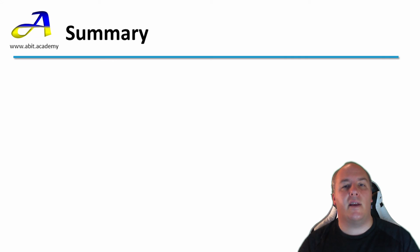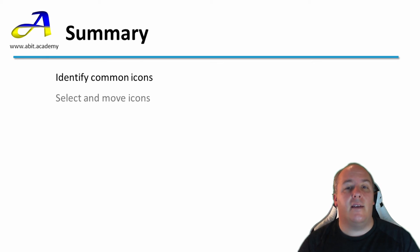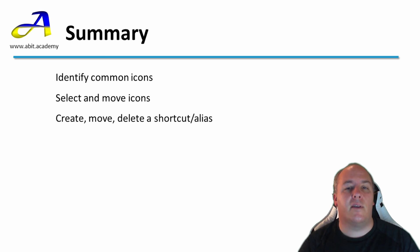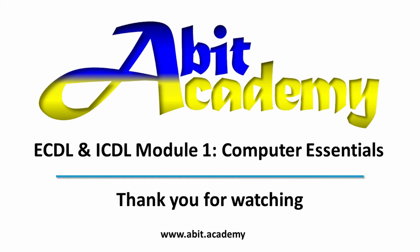In this lecture we have taken a detailed look at icons. We've identified various types for applications, files and folders and shortcuts. We've selected icons and moved them around. We've created, moved and deleted shortcuts. Thanks for watching. See you in the next video.